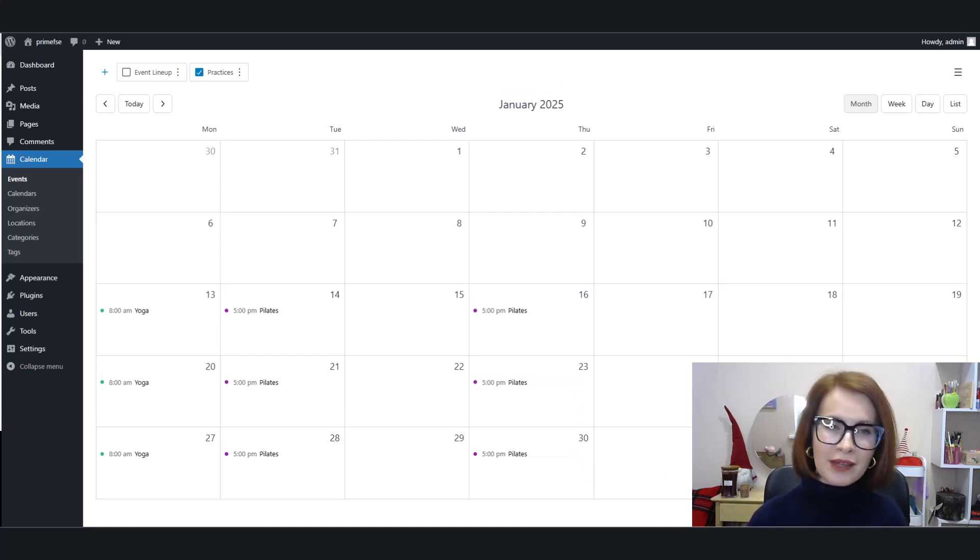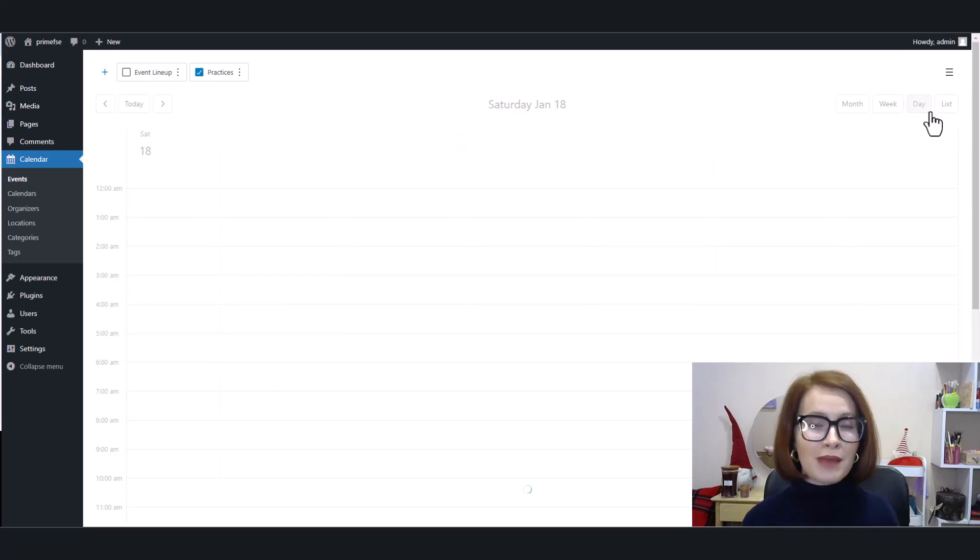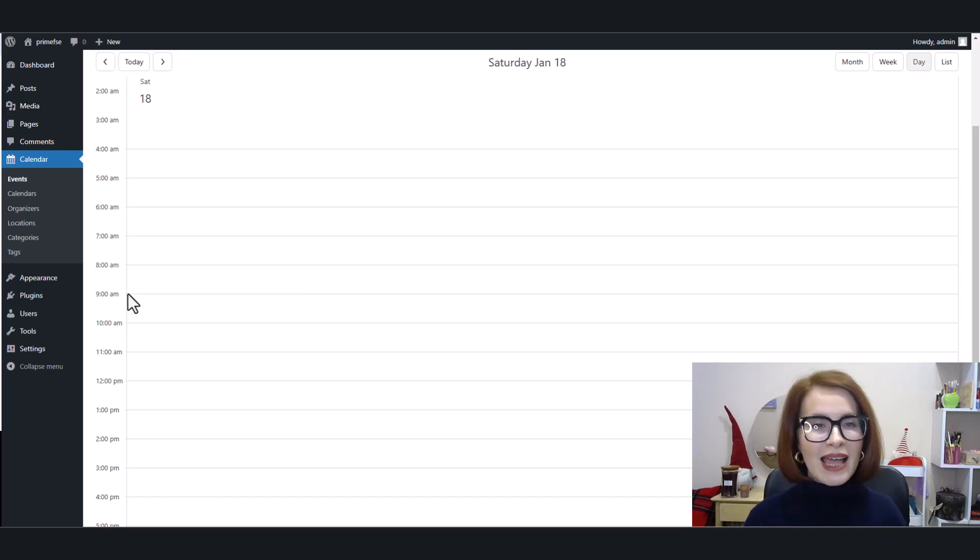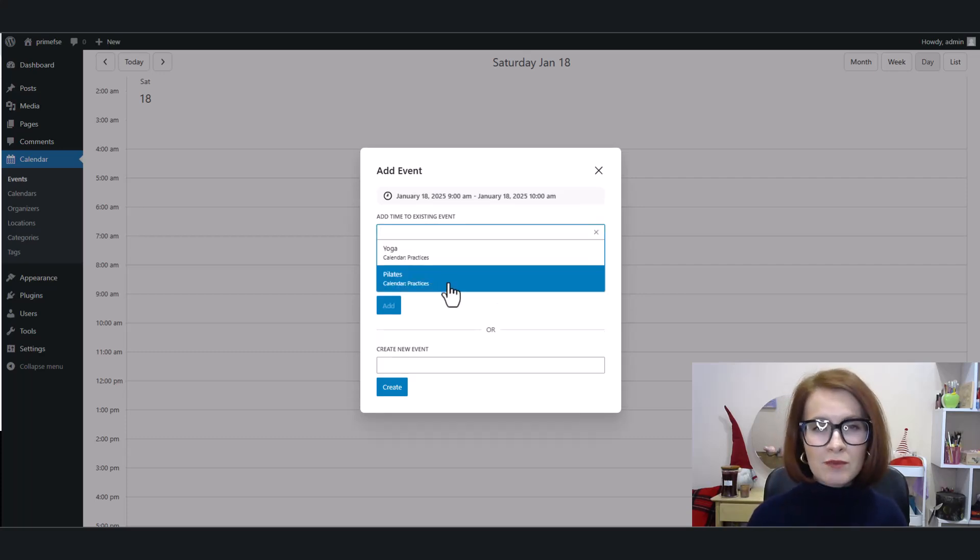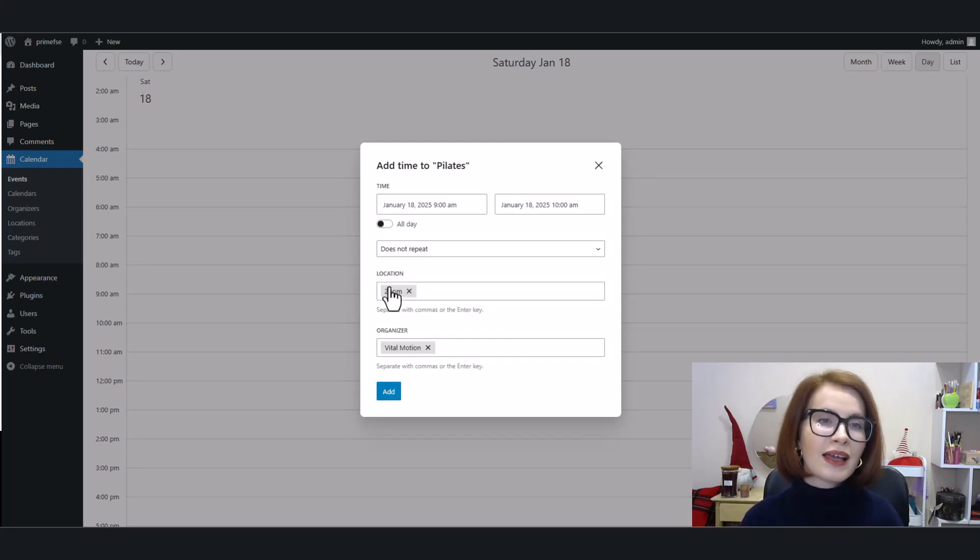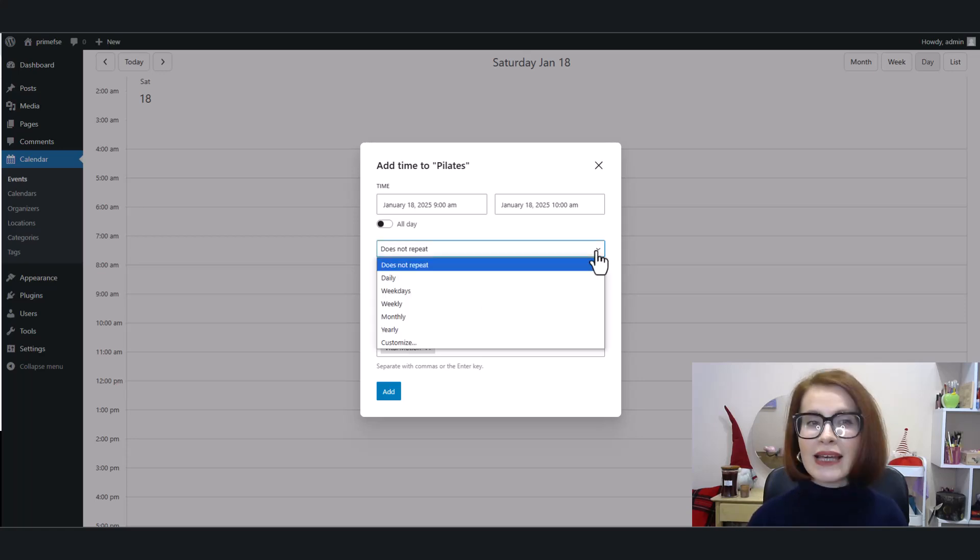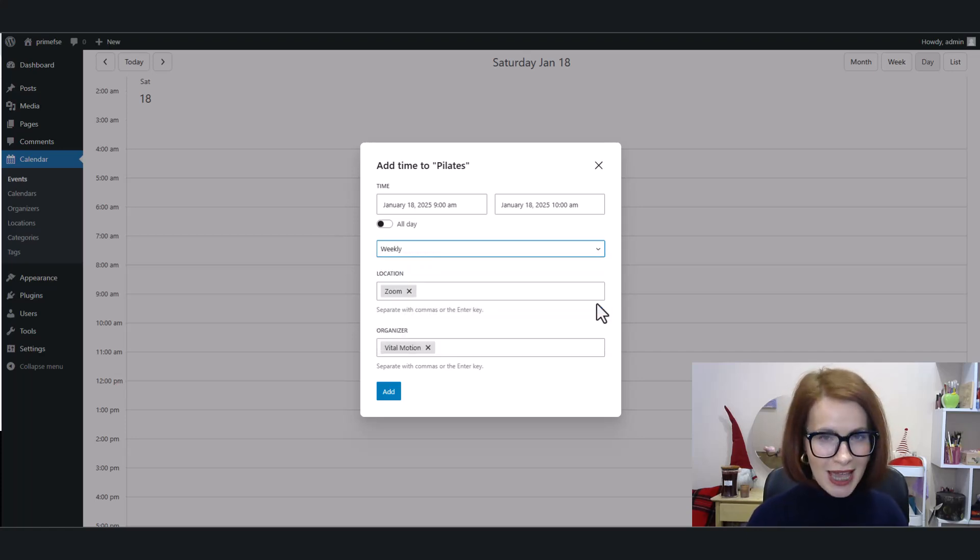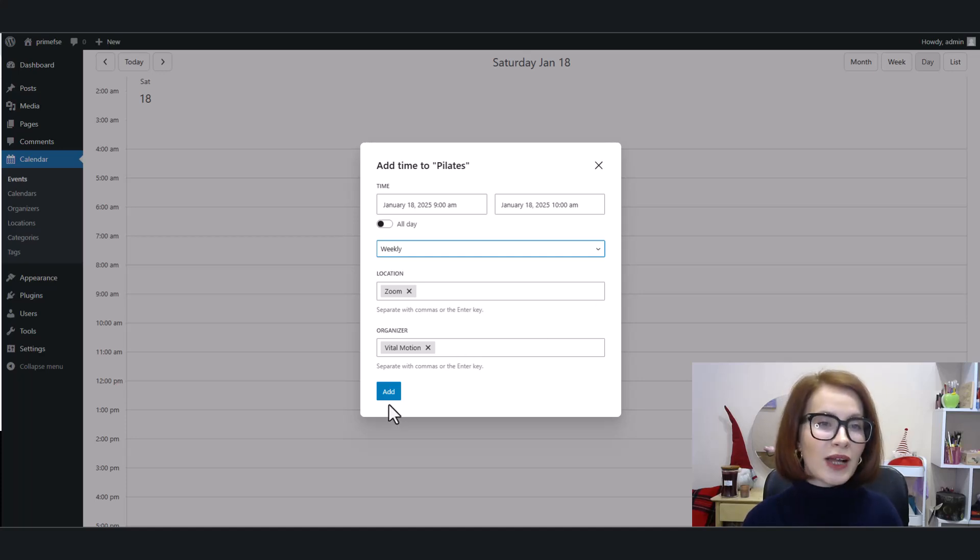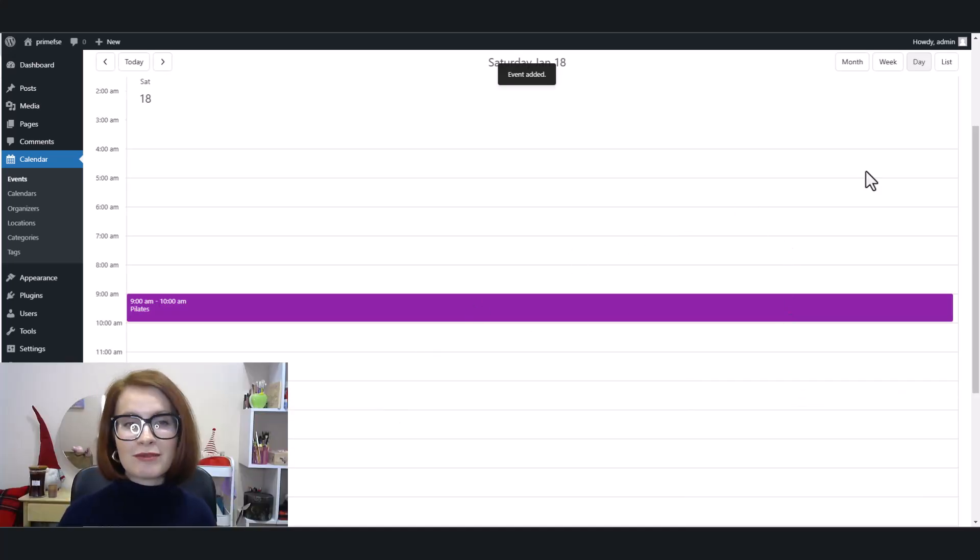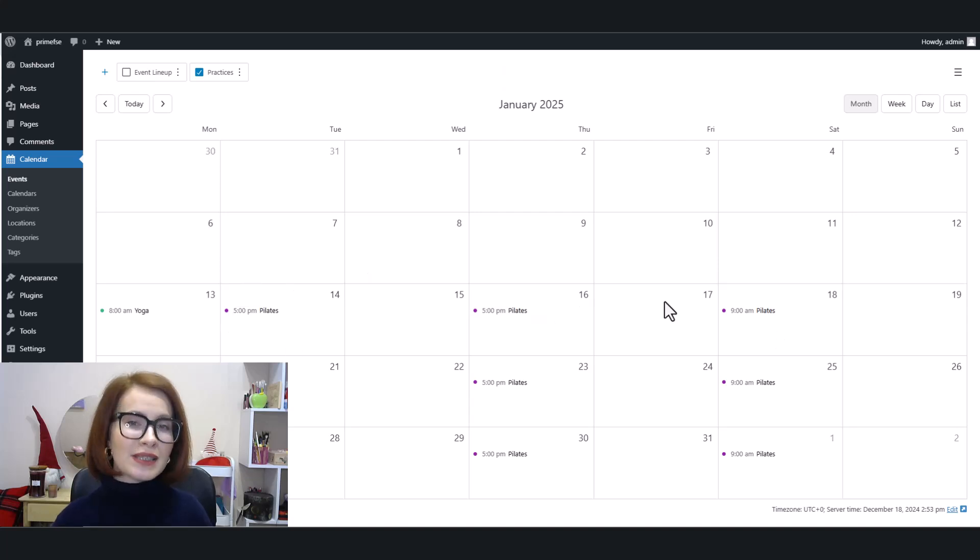And there it is, exactly how I need it. Perfect. But hold your horses, it's not the end just yet. I want my event to happen three times a week, so here's how I make that magic happen. I switch to the day view and pick the exact time slot I need. In the pop-up window I select 'add time to existing event.' From the drop-down list I choose the event I want to tweak, then I click Add. Need to customize the recurrence? Go for it. While you're at it, double-check the location and organizer details to keep everything on point. And when it's all set, I hit Add.